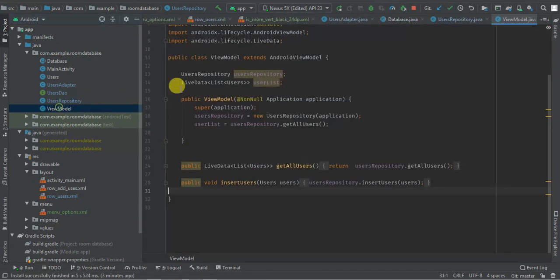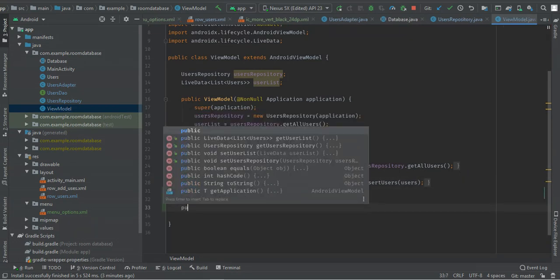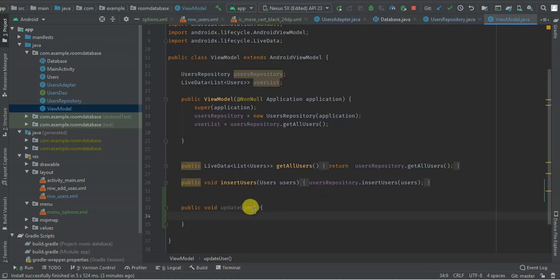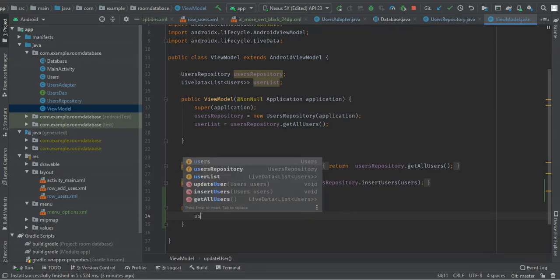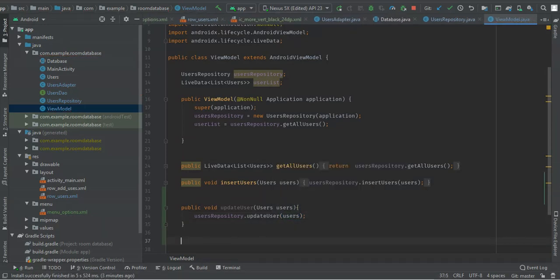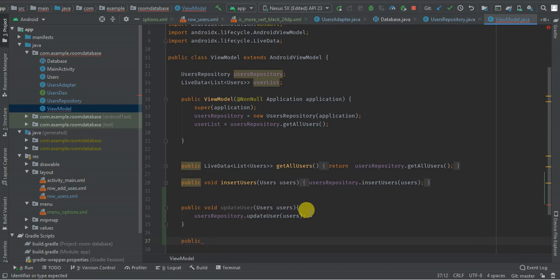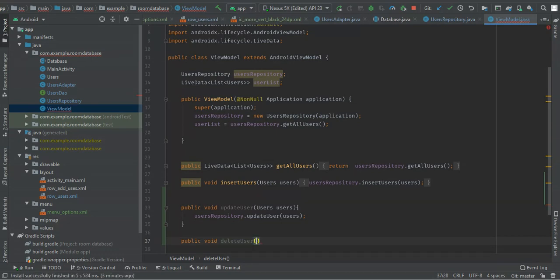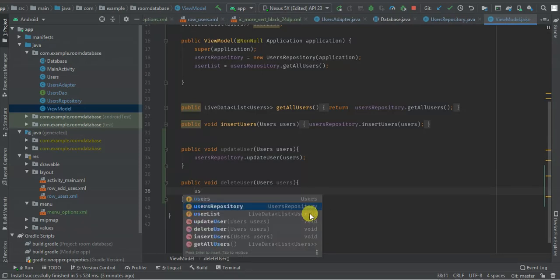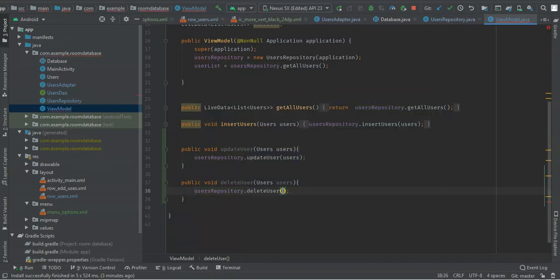In my ViewModel I'm going to add two methods. Public void updateUser, passing users, which calls repository dot updateUsers passing users. And public void deleteUsers, passing users, which calls userRepository dot deleteUsers passing users.